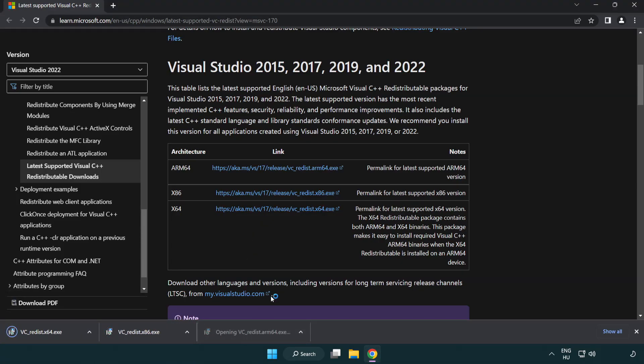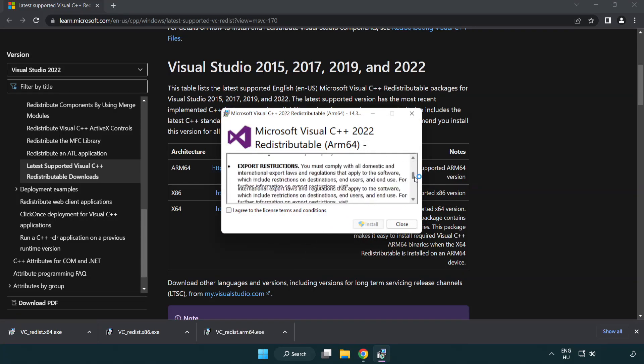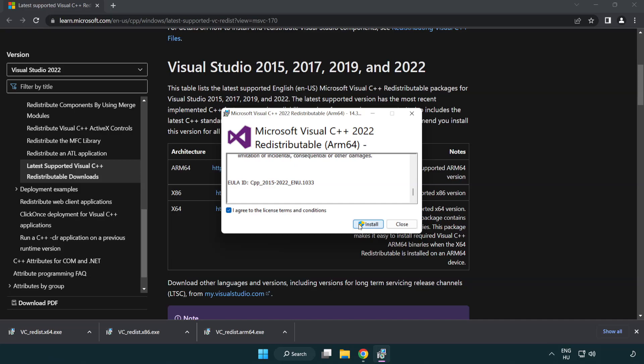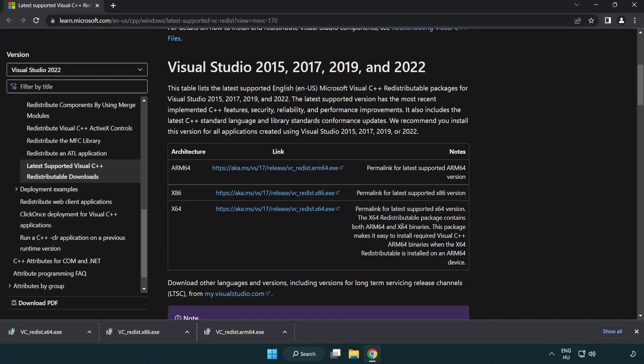Install downloaded file. Click I agree to the license terms and conditions and click install. If it fails to install, no problem. Repeat for the other.